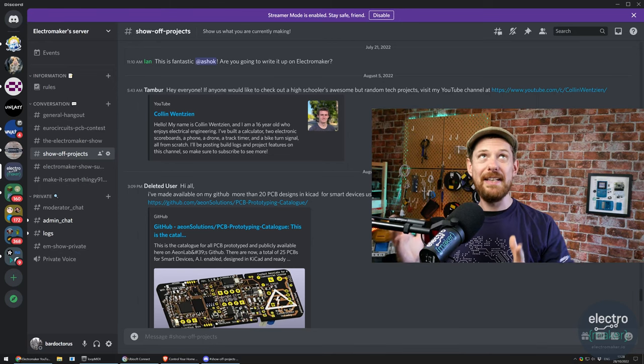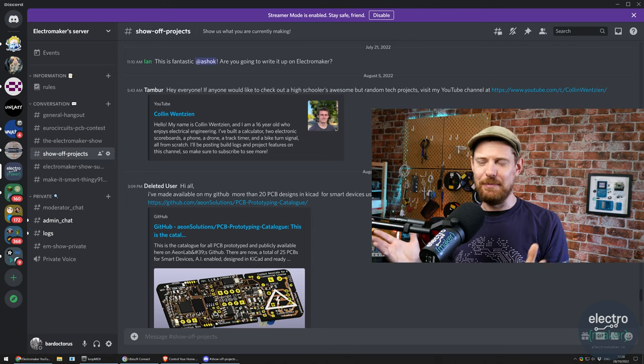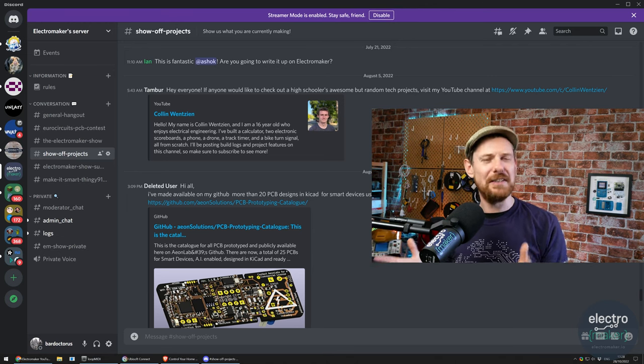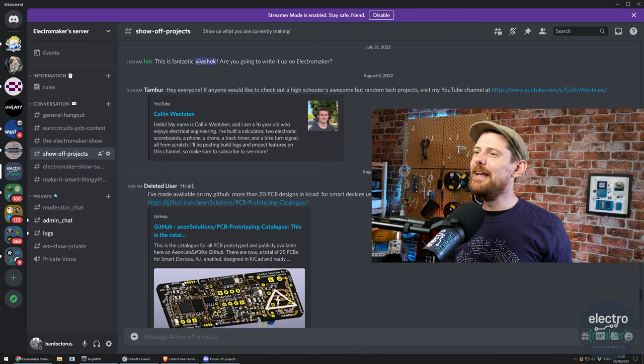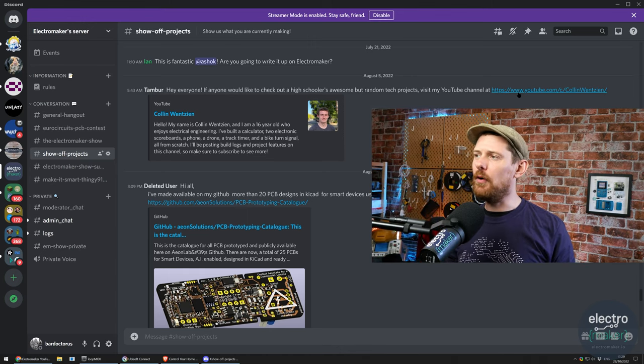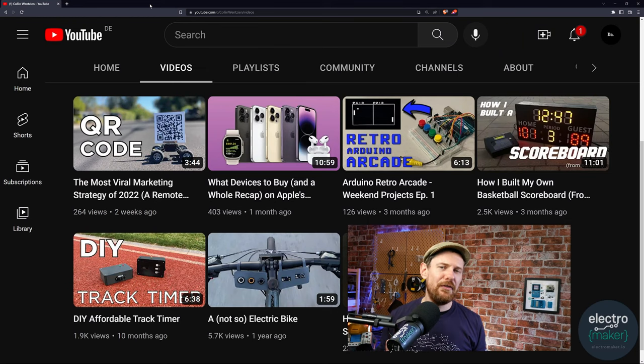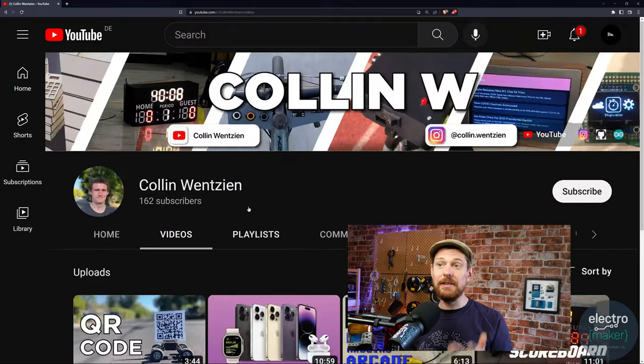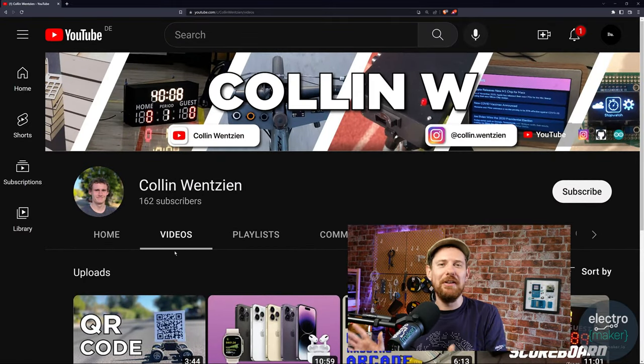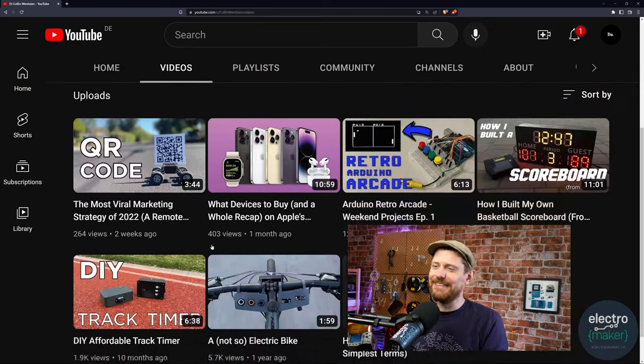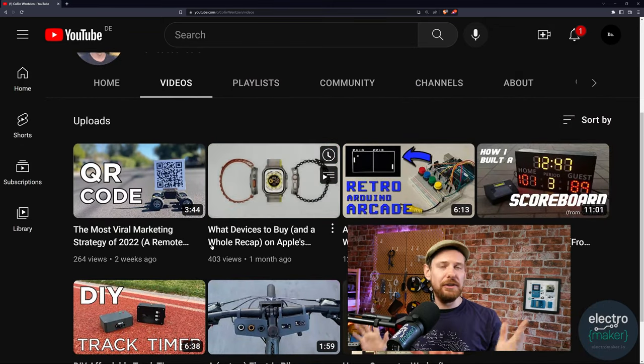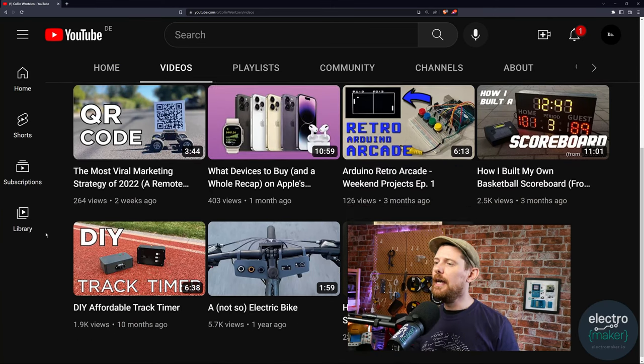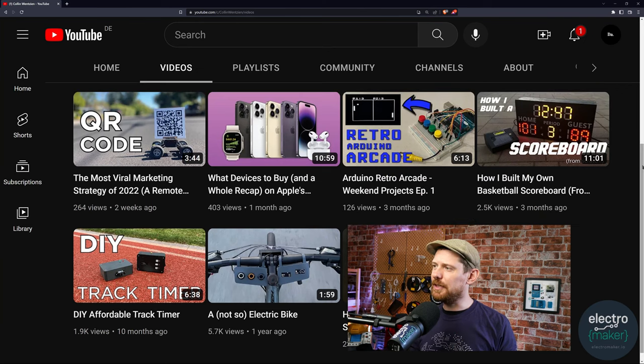This is Colin Wentzine or Wentsine. I live in Germany, so that would be Wentsine, but he's an American school kid, so I'm guessing it's Wentzine. Colin, if you see this, I'm terribly sorry for mispronouncing your surname. But we actually met Colin before. Those of you familiar with ElectroMaker will recognize a couple of Colin's projects. This is Colin's channel, by the way, Colin Wentzine. The basketball scorecard is something that he put up on ElectroMaker, which is an Arduino mega powered basketball scorecard that looks amazing. It's a really polished finished project.